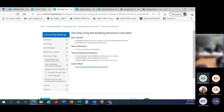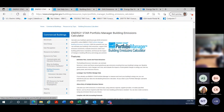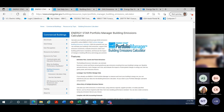Coming back to the building emissions calculator main page, we're going to go ahead and dive right into it. As noted, as you have questions please raise your hand. I will try to watch the chat window, but Brendan and Celeste, if you see anything come in that I'm not acknowledging, feel free to break in and ask me to address that.